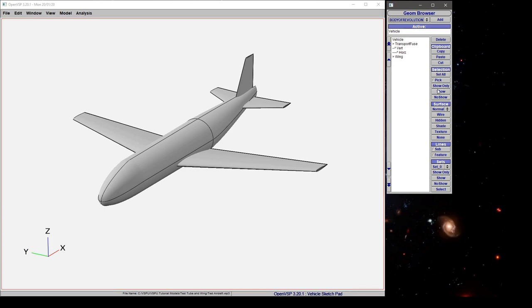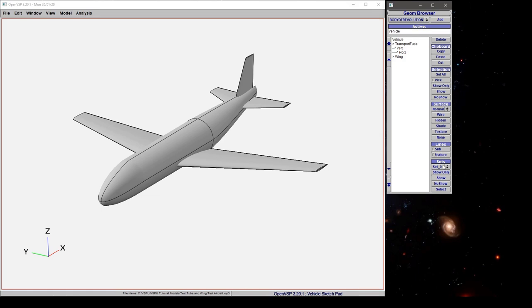Selection operations and being able to show or hide various components in your model. Surface representation, which we'll cover in more detail later, but know that you have wire, a hidden view, shade and textures, and also surface line features and set control.